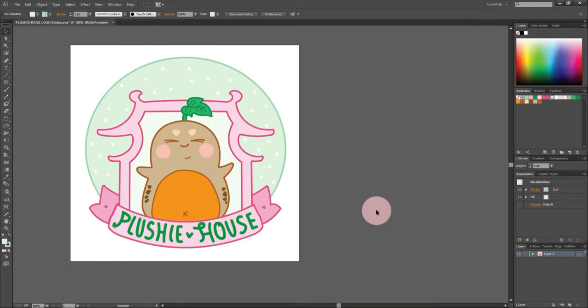Here is the Plushie House logo. The logo itself can already be uploaded to Cricut Design Space, just that I want to put a white outline around it. So to do that, I'm going to use Adobe Illustrator to make an offset path. I opened the logo's Adobe Illustrator file.